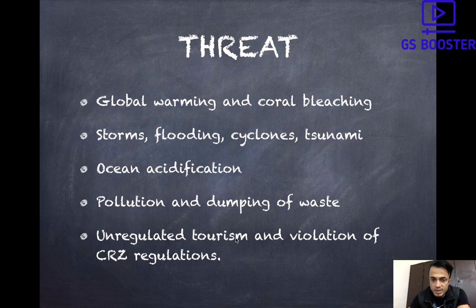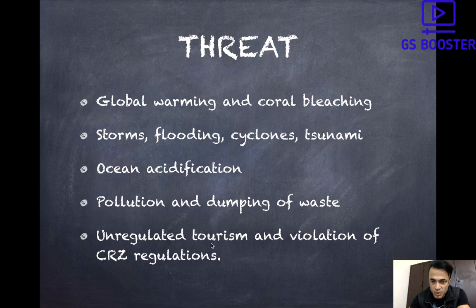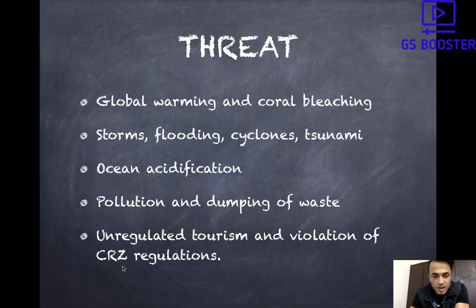Unregulated tourism is also a reason. Tourism itself doesn't cause that much havoc, but it leads to associated industries, infrastructure development, and waste generation. If that waste is untreated and dumped, it becomes a great threat to corals. To regulate tourism, CRZ (Coastal Regulation Zone) regulations exist near the seashore. If CRZ regulations are not violated, it would be highly beneficial. But there is a lot of violation of CRZ regulations, leading to unregulated tourism and dumping of wastewater and plastics that creates havoc for the corals. CRZ regulations are under the Environment Protection Act of 1986.